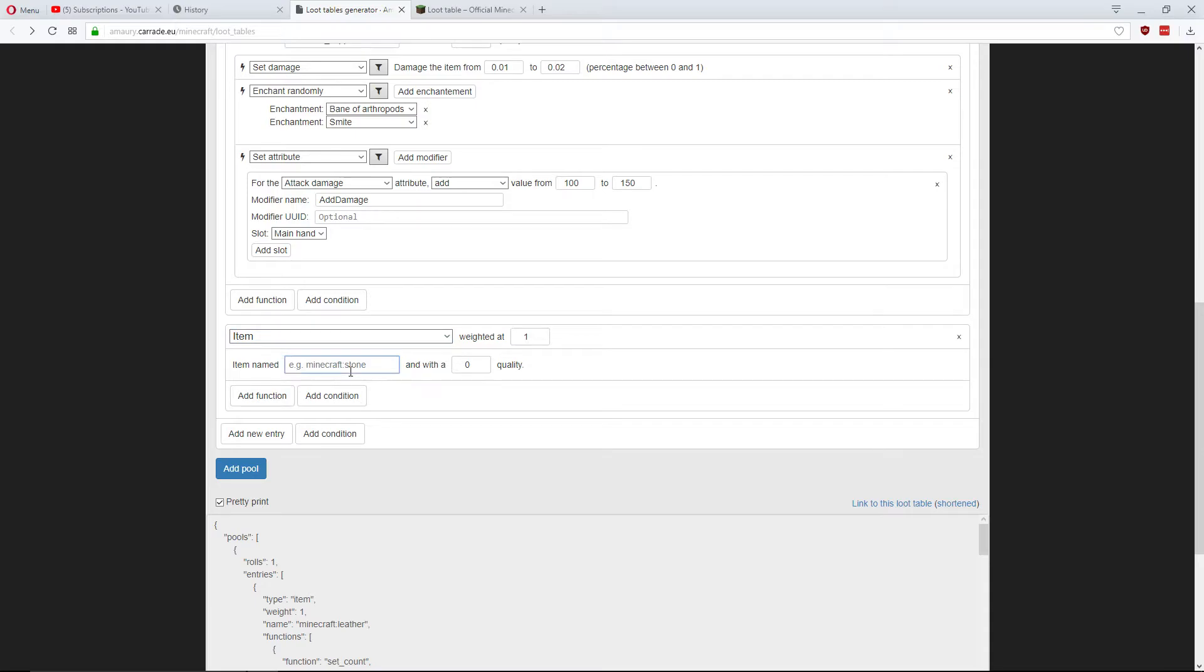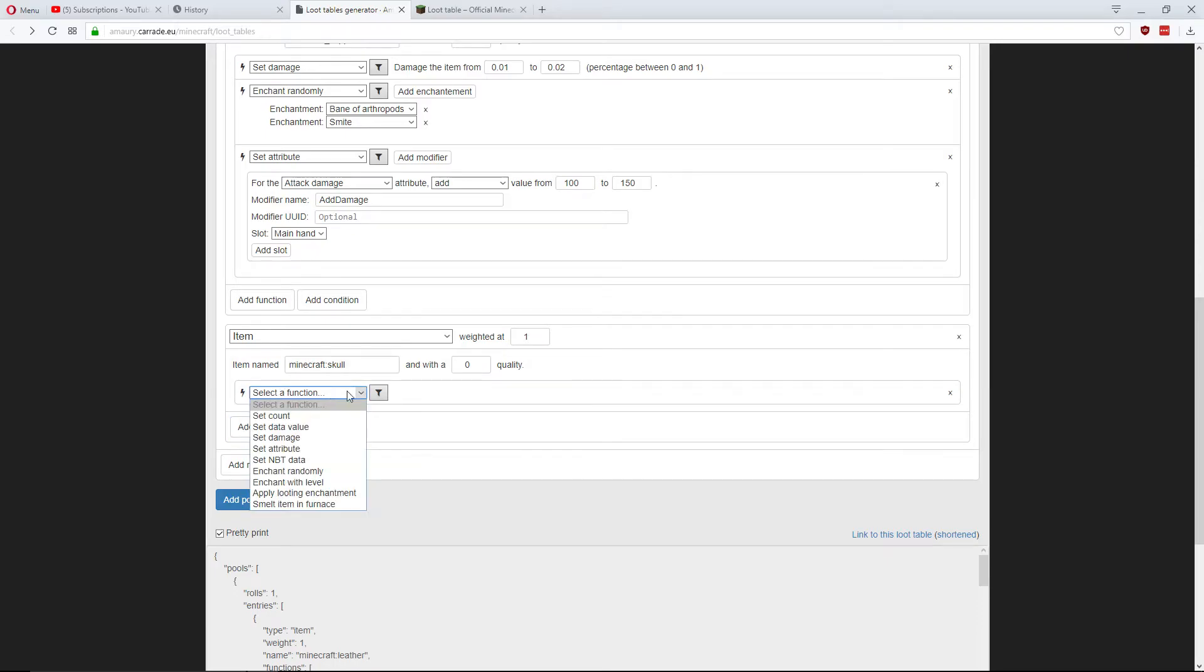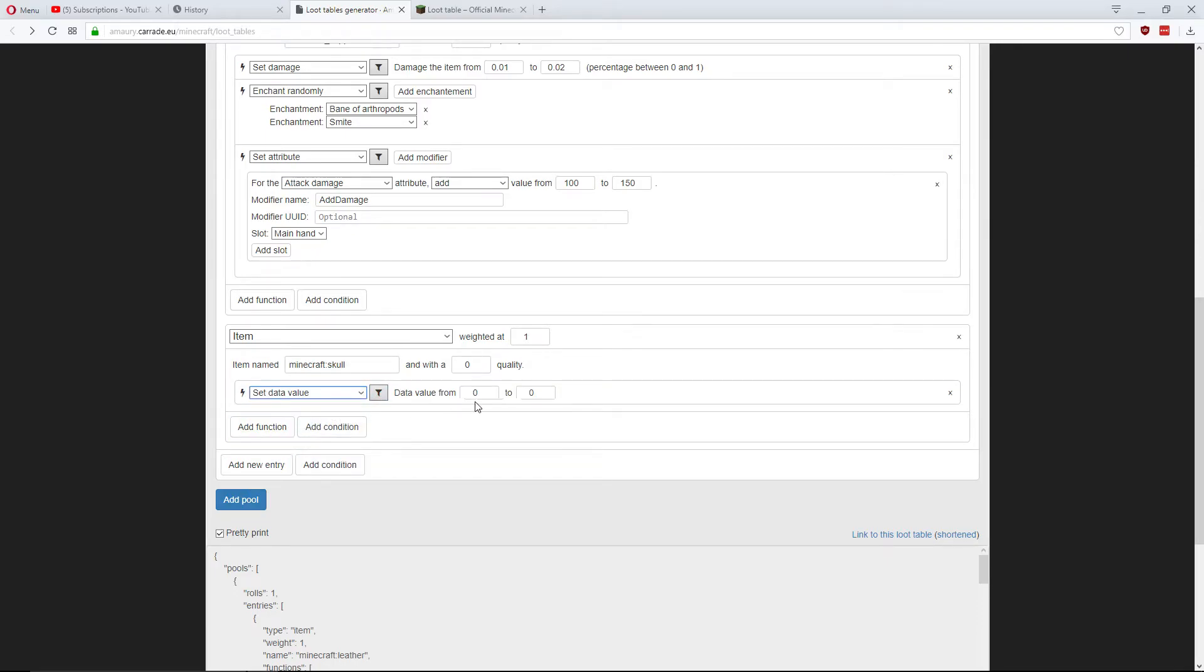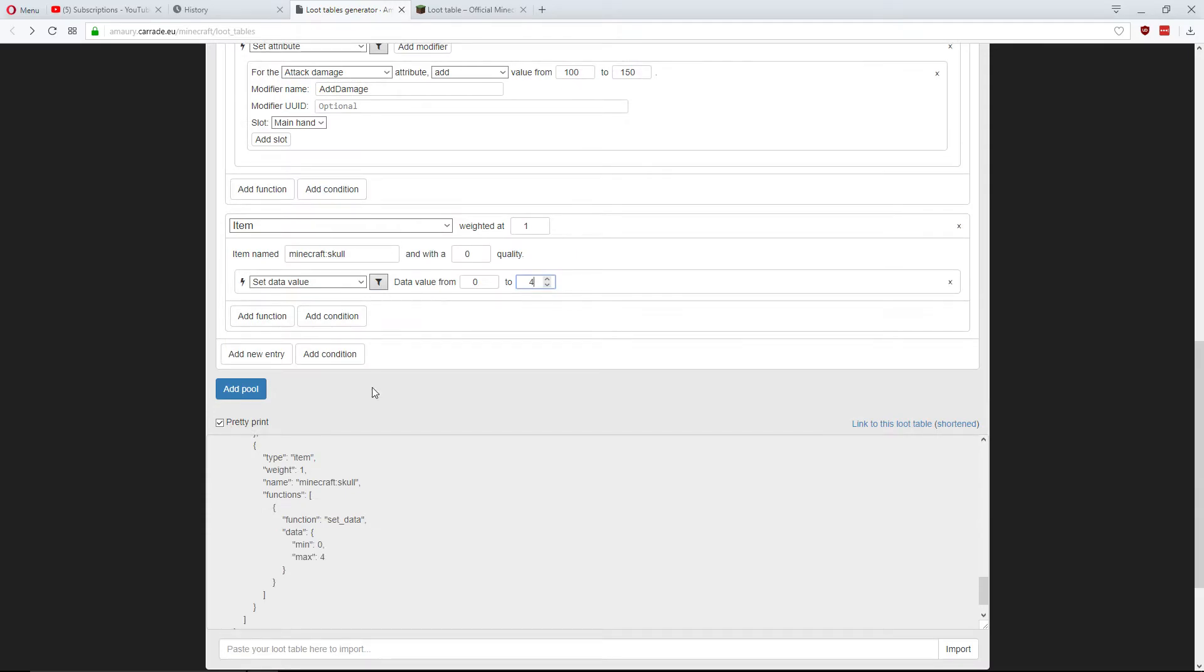So, this is going to be Minecraft colon Skull. And I'm going to add a function. This function is going to be sets data value. I'm going to have it between 0 and 4. So, now we have our loot table.